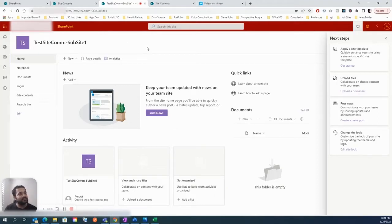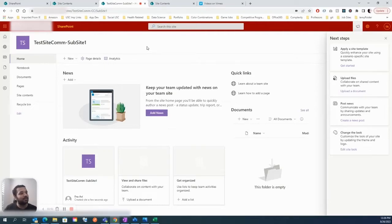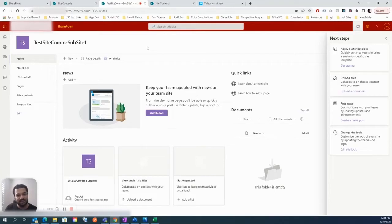The first difference: in a flat structure, one site collection has just one site. In the top-down hierarchical structure, one site collection has multiple SharePoint sites, achievable by creating subsites. That's the major difference.